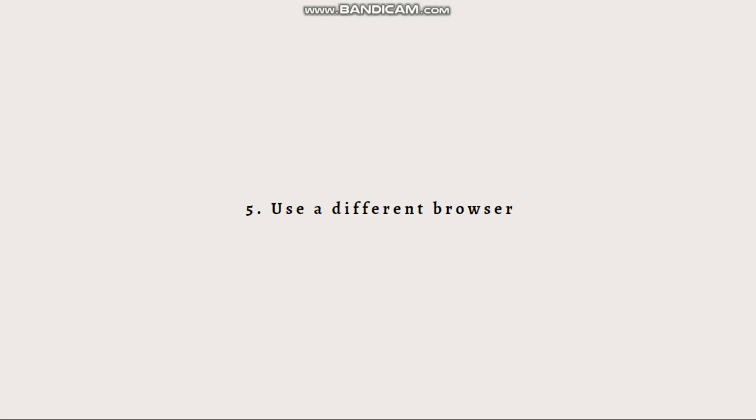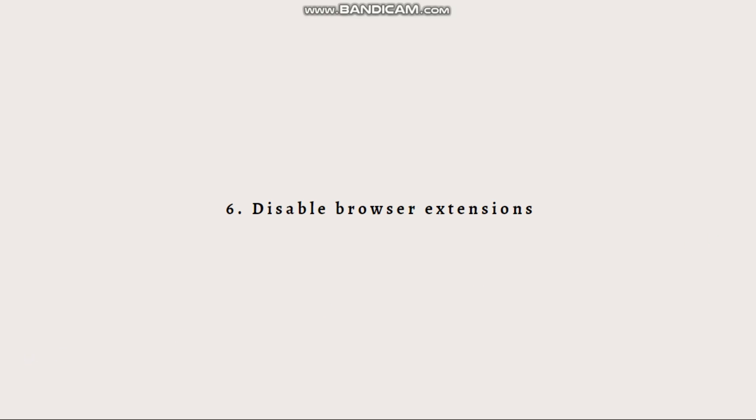Popular alternatives include Google Chrome, Mozilla Firefox, or Microsoft Edge. Next is to disable browser extensions. Browser extensions or add-ons can interfere with Roblox connection. Temporarily disable any extensions related to security or ad-blocking and check if the error persists.